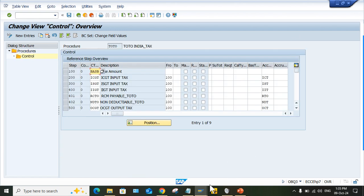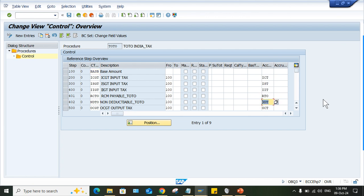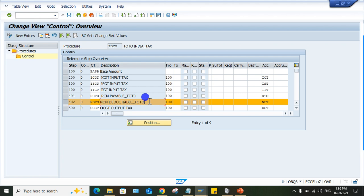Double click on control. And look at here, account key. So you have to check. Here is the account key NDT. So this NDT is created for what? So look at here. Now, NDT is created for, okay, this is non-deductible, right?